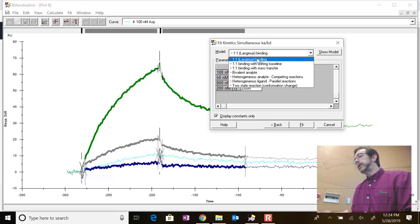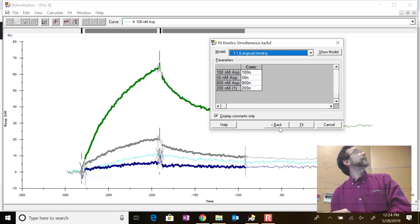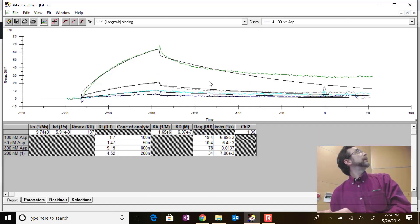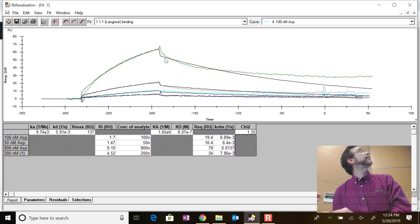Then you select the model. For us, we select the simplest kinetic model, which is one-to-one Langmuir binding, and double-check that all concentrations match what they should be. Click OK. Looking at the result, we're not fitting this irreversible end portion, but I didn't tell it to look there so I'm not worried. The fit could possibly be better here but I think it's fine. You look at how closely the black line approximates the colored lines - you actually have a pretty close approximation for the three lowest concentrations.